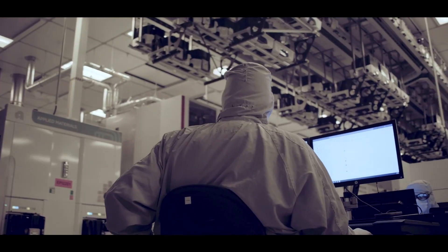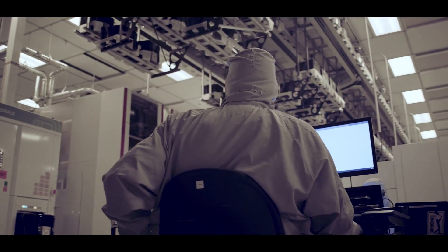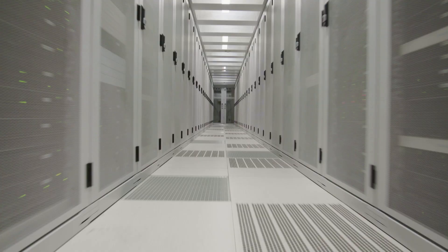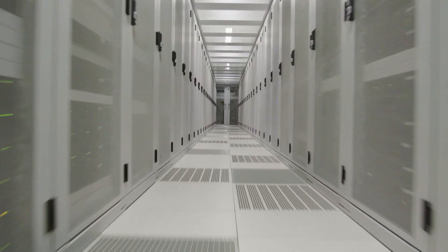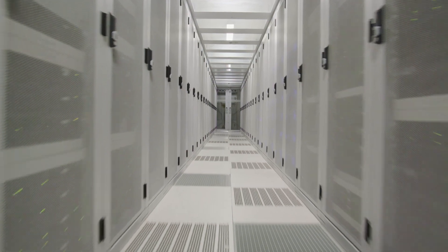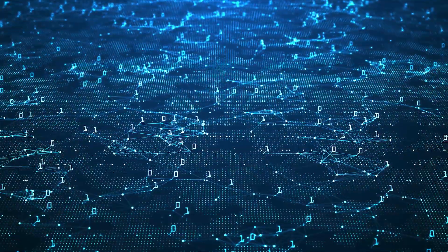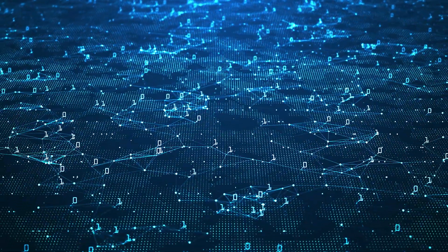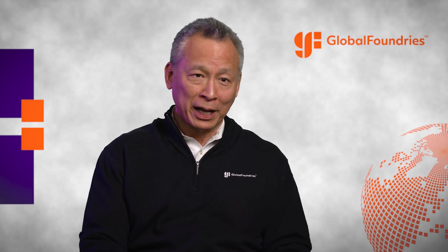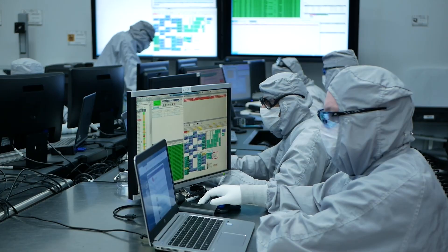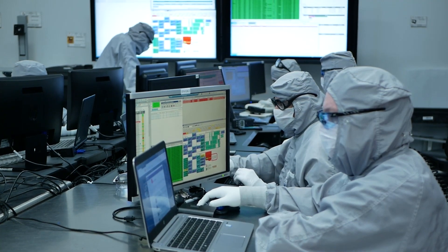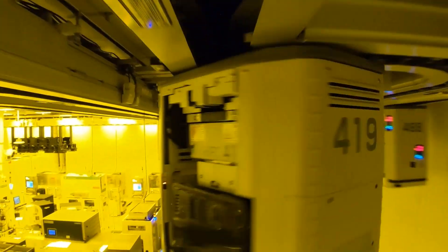The demand for bandwidth between processors and in data centers basically has no limit. Whereas today we're feeling good about four terabits per second bilateral, I think it will quickly be eight, then sixteen, and it'll just keep getting more and more.